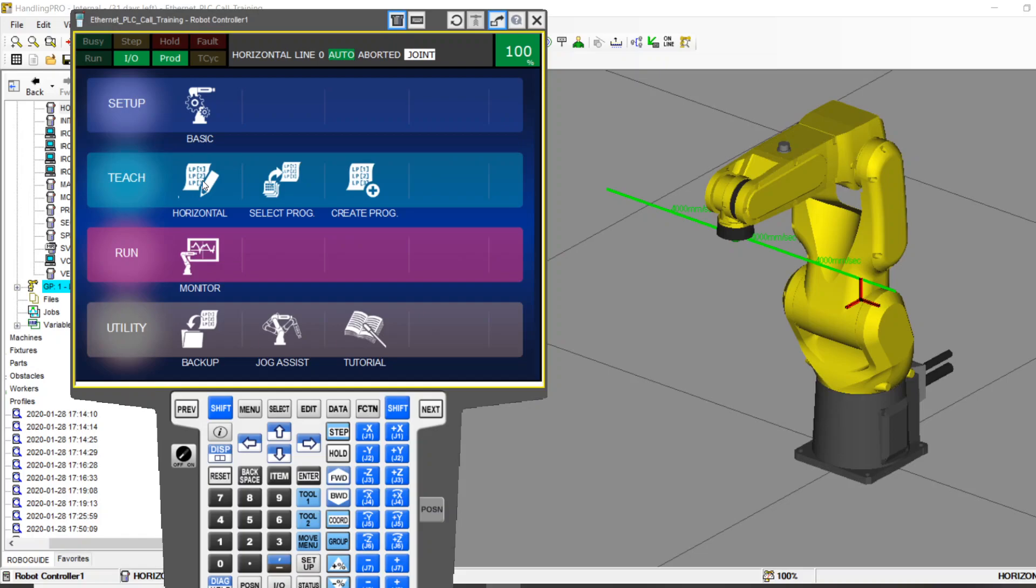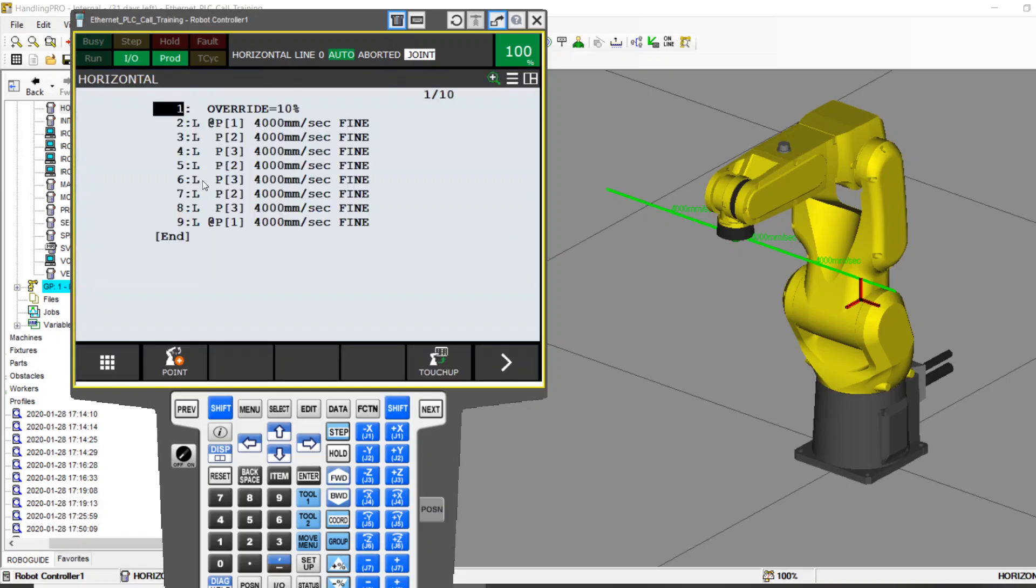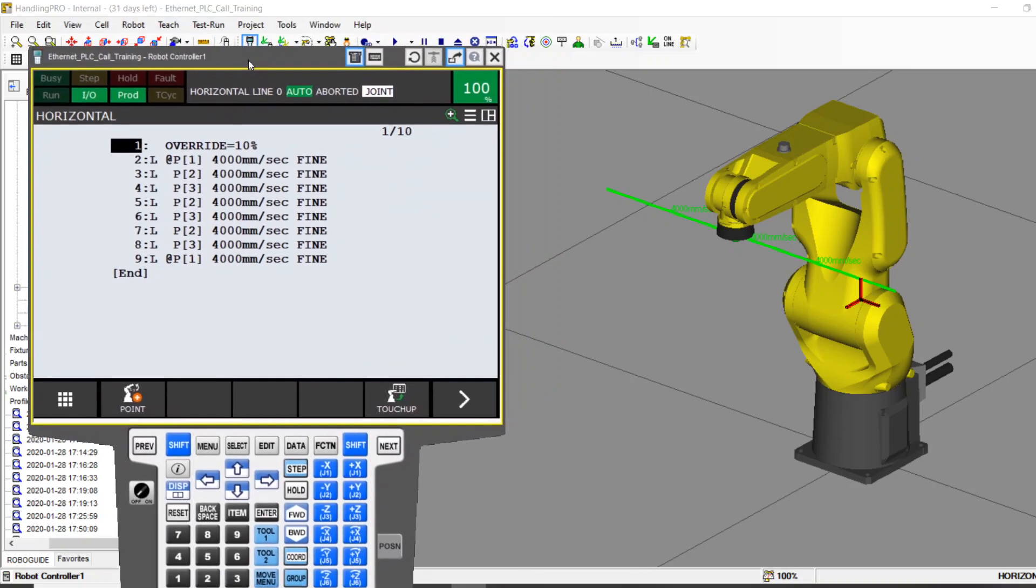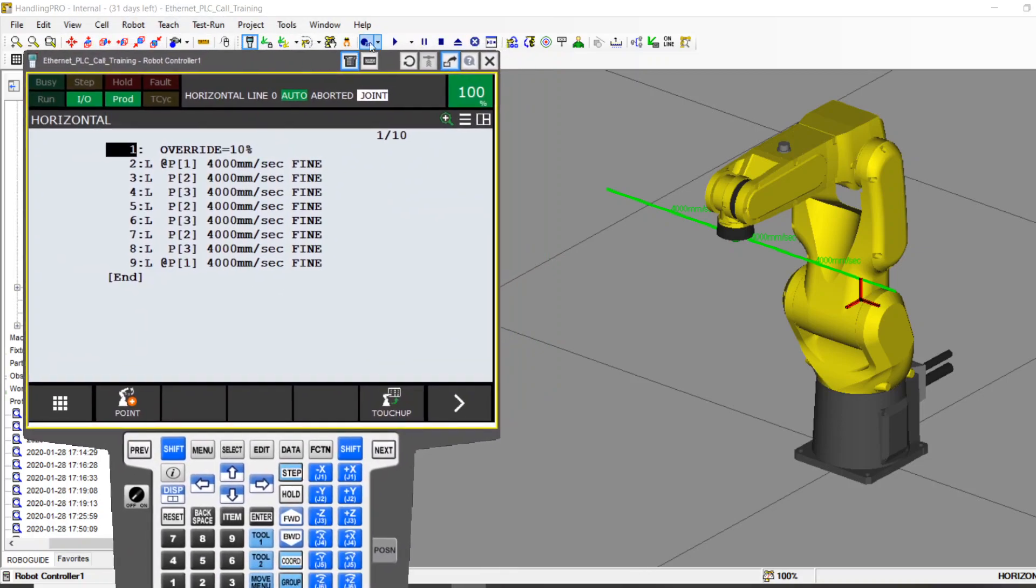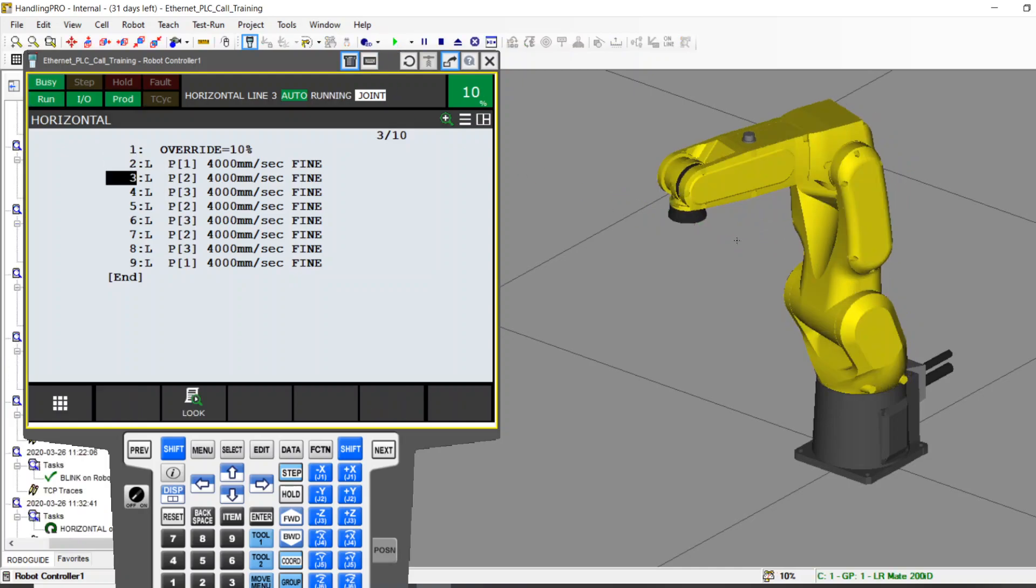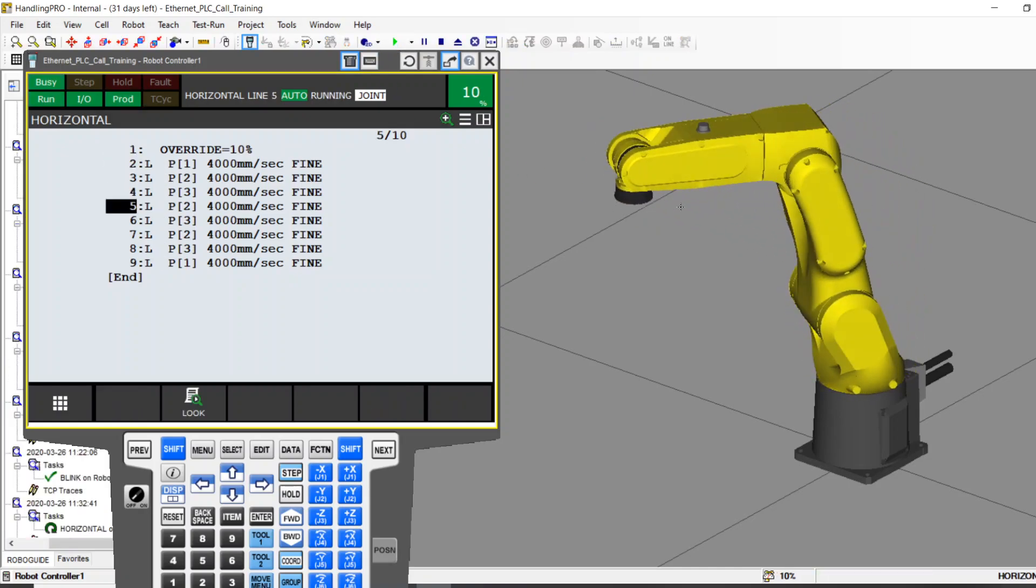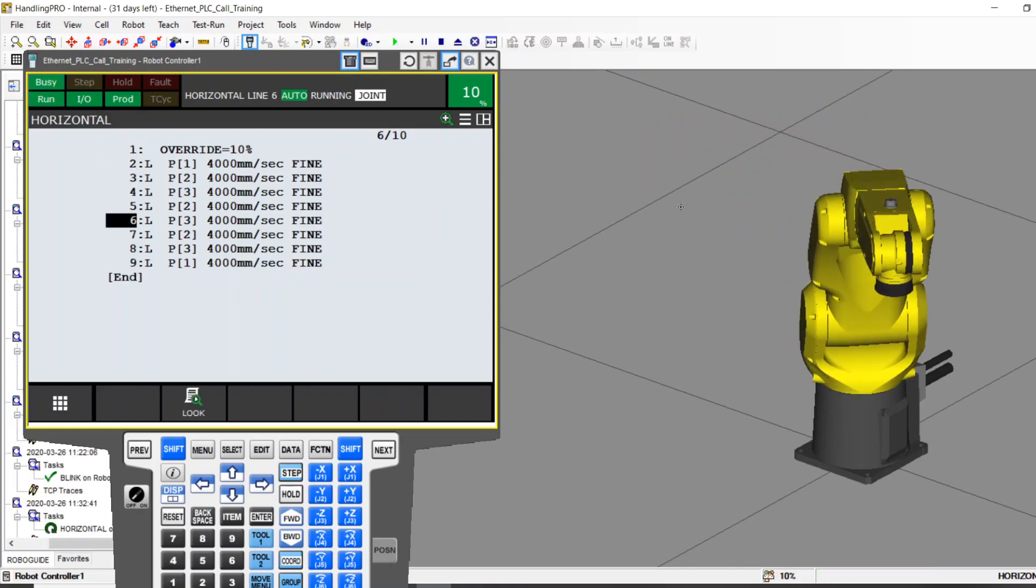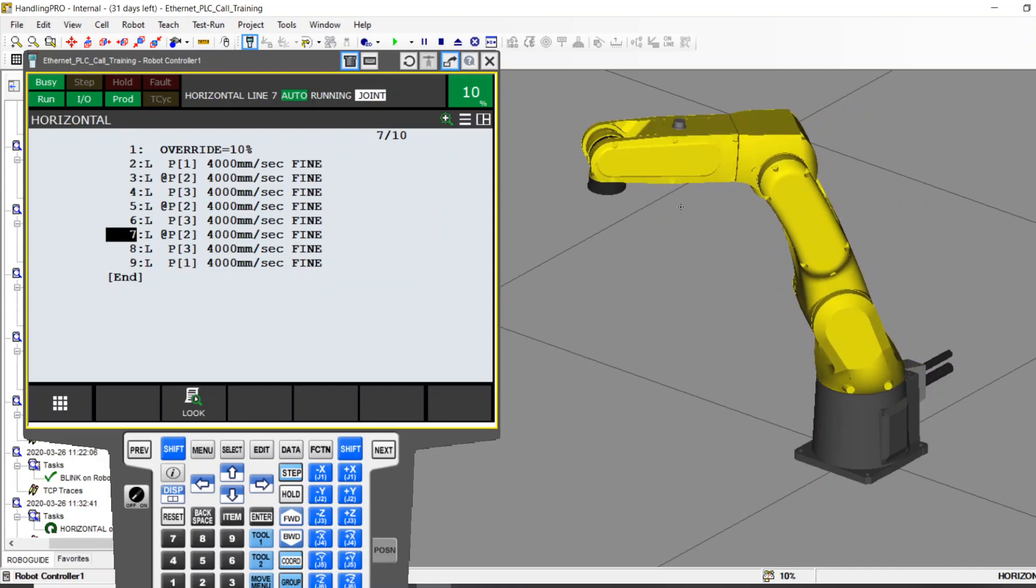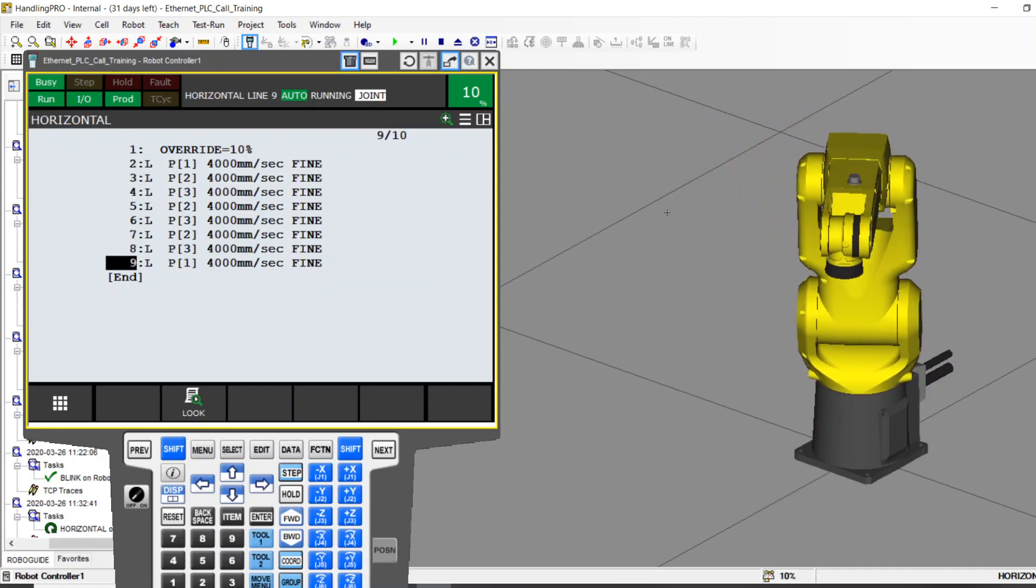I've created a program in the past. If you've watched my other videos, you've seen I've used this program. I just call it horizontal. Let's run this thing so you can see. The robot is just going to move left and right.